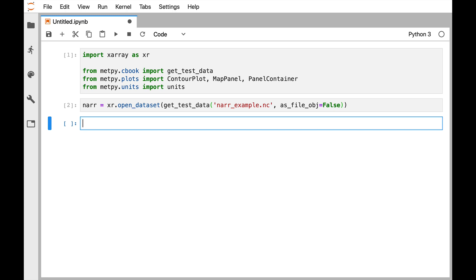Okay, so now we need to create the contour plots that we're going to use. I'm going to make four contour plots: temperature contours at 850, temperature contours at 500, height contours at 850, and height contours at 500. We're going to walk through the first one, and then we'll speed it up as I type the rest of them.